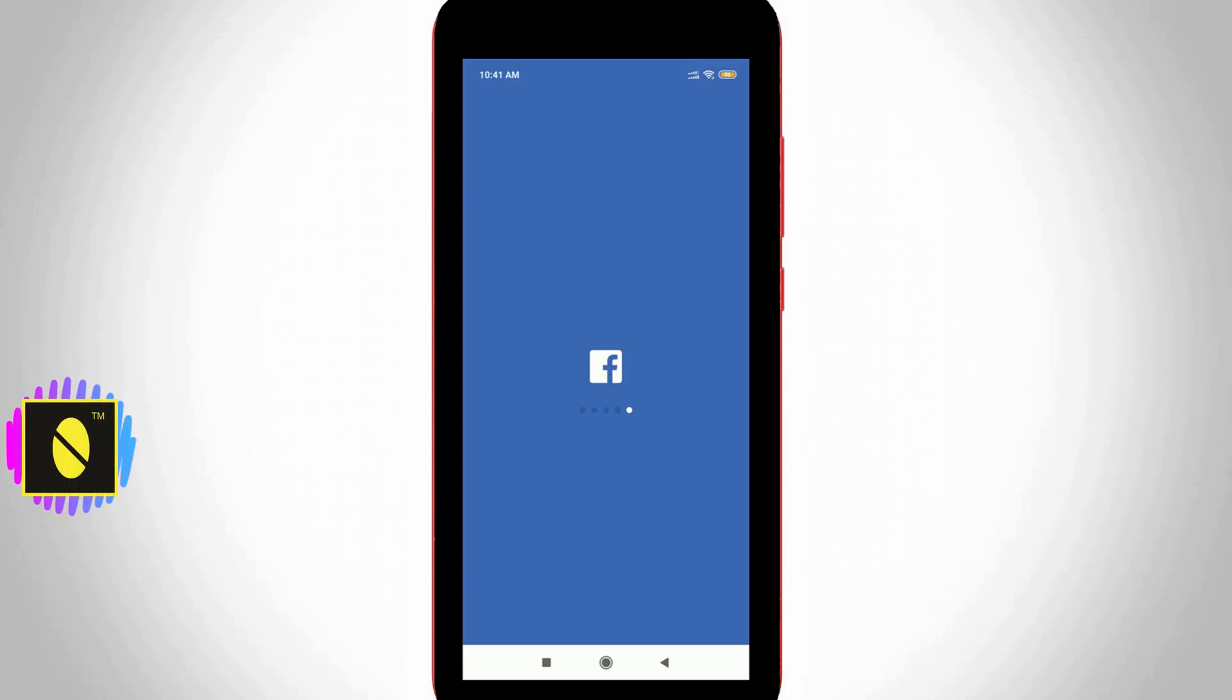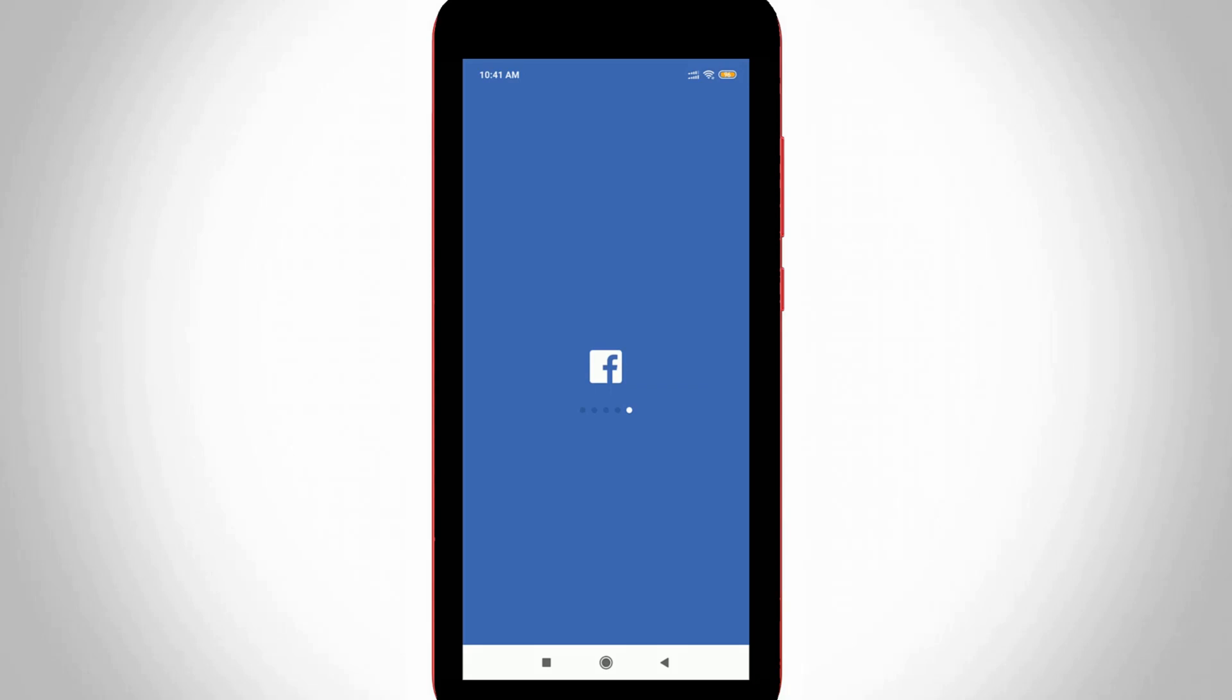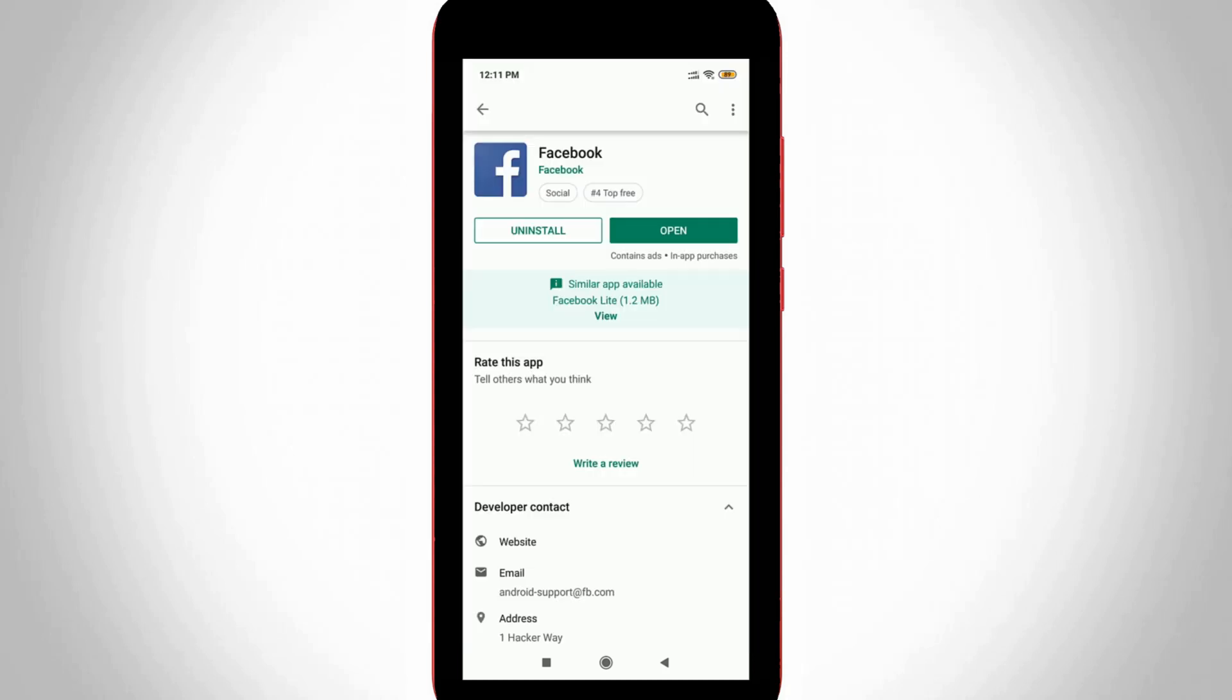This trick works for almost all Android mobile devices, but if you're using iOS, the setting location may vary. Before going to the tutorial, let me explain why we do this. Sometimes when you install the Facebook app, the language is set to another region and it's not relevant to you.